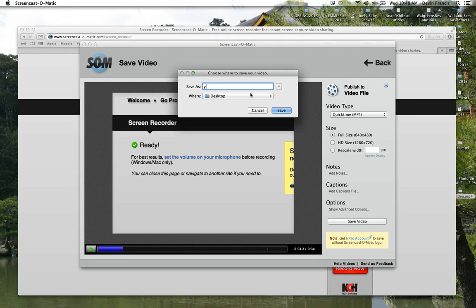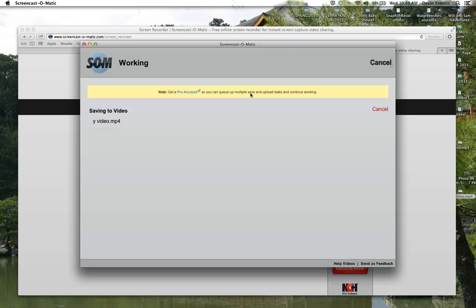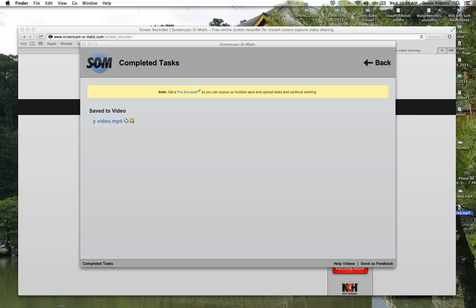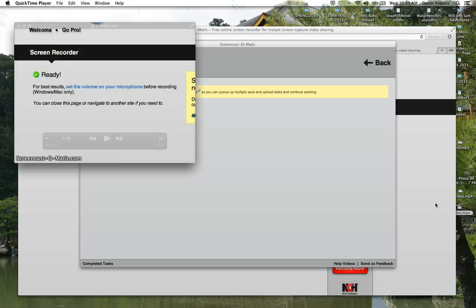So we're going to go ahead and save the video. We're going to call it Y-Video. Why not? Since I missed the M. Okay, and it's finished. And we're going to go ahead and click it down here. And we're going to watch it real quick.